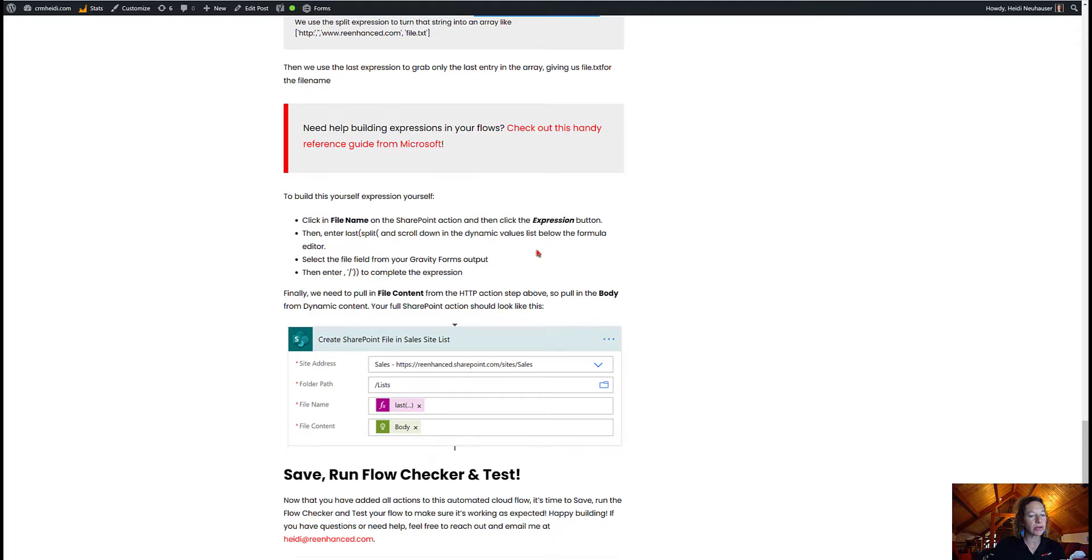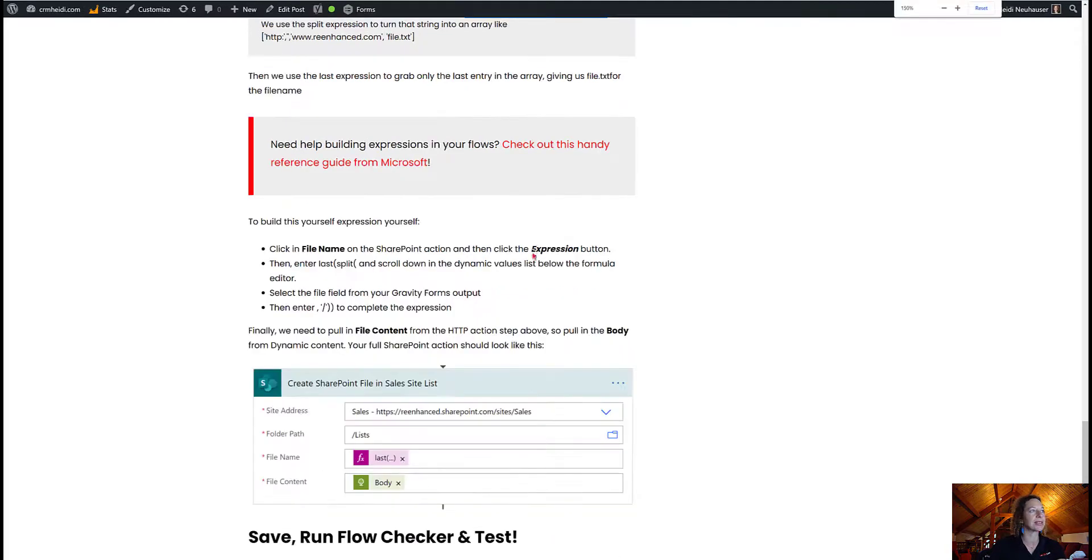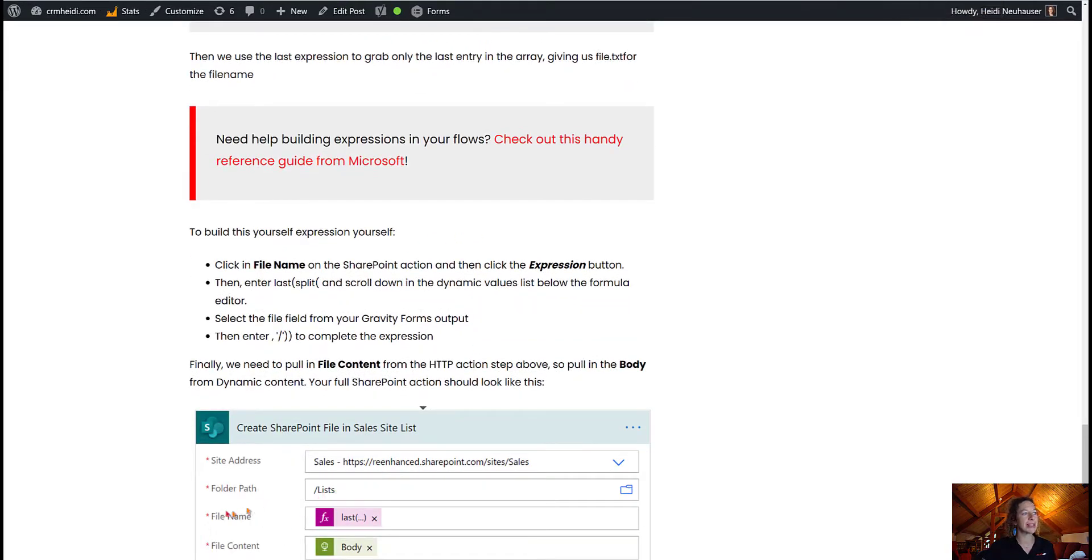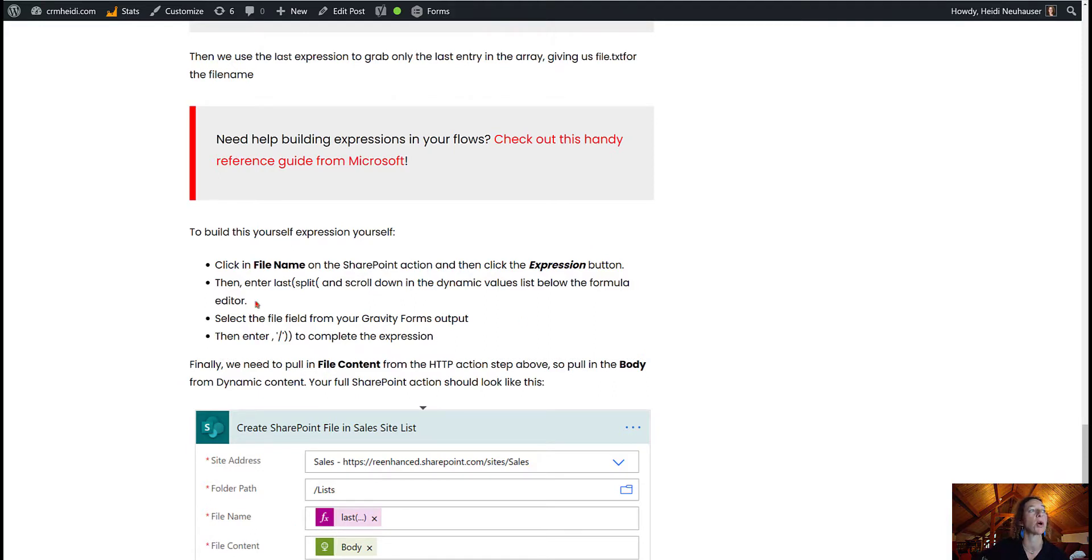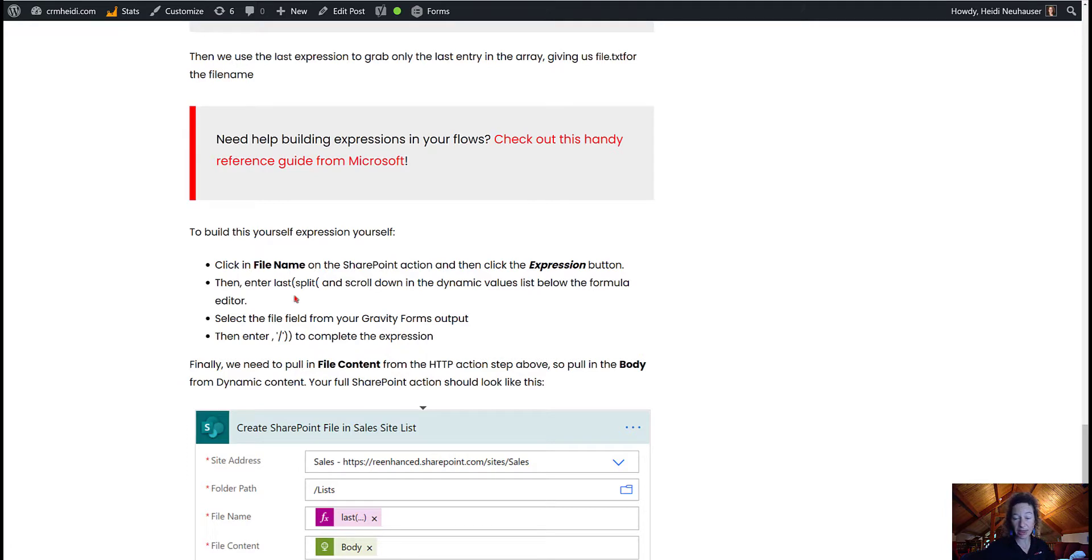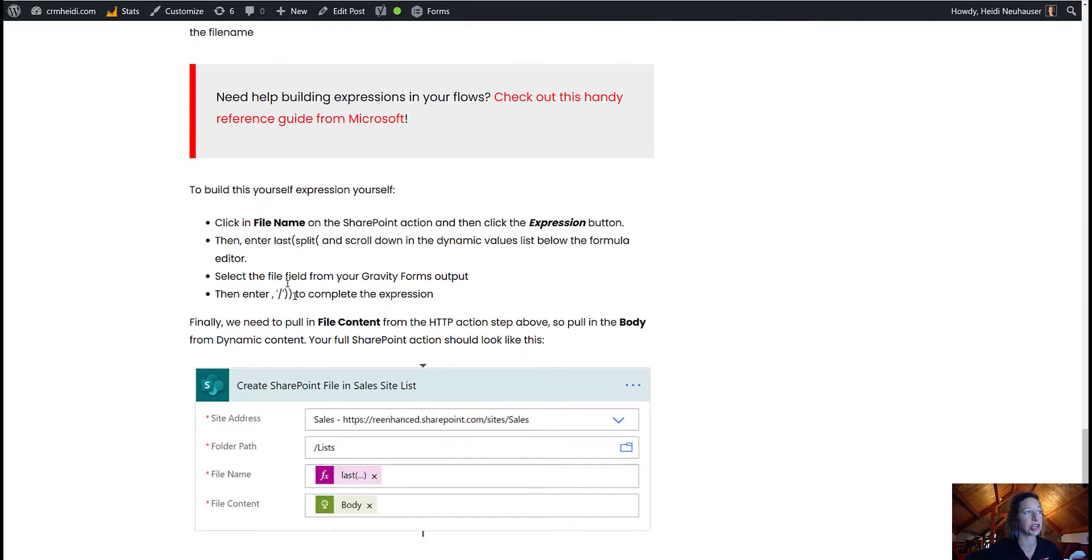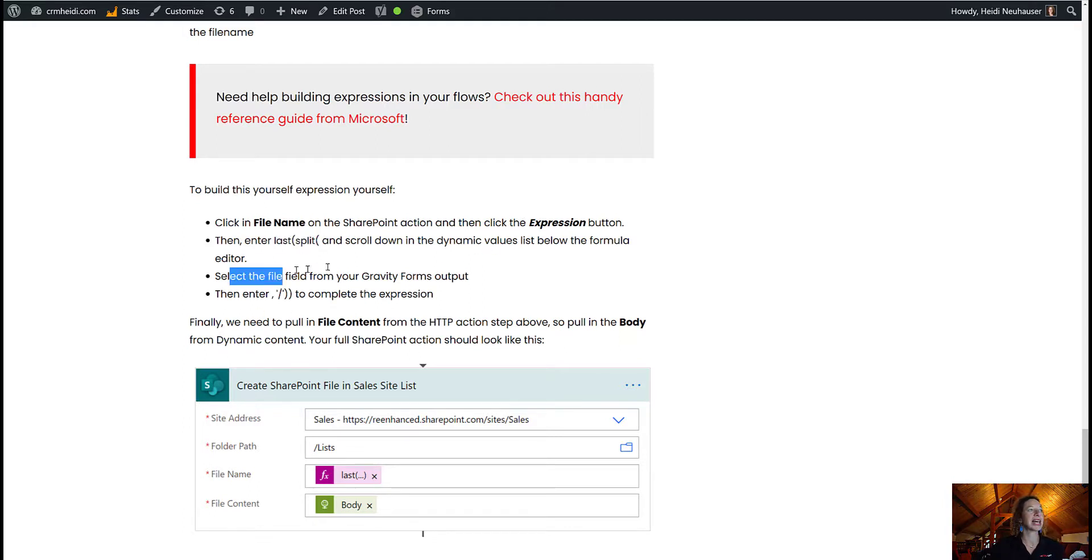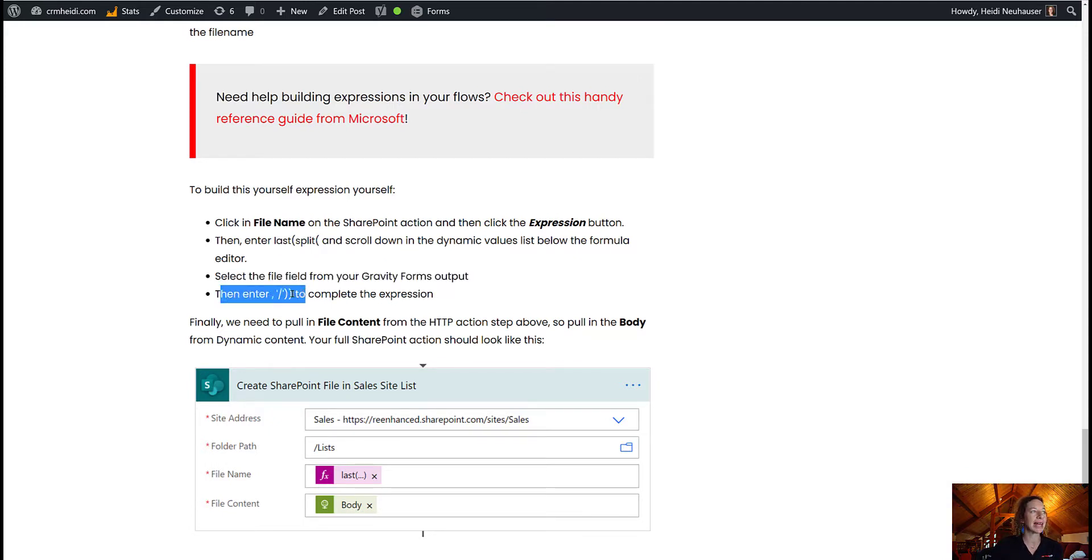And here's how you can build it out yourself. So when you click in this file name field back within our Power Automate flow that we're building, we're going to click the Expression button. Then you're going to enter this last parenthesis split last. Then we're going to scroll down to the dynamic values list below the formula editor. Select the field from your gravity forms output. And then enter these characters to complete your expression.